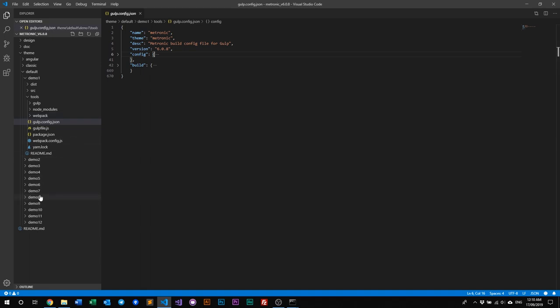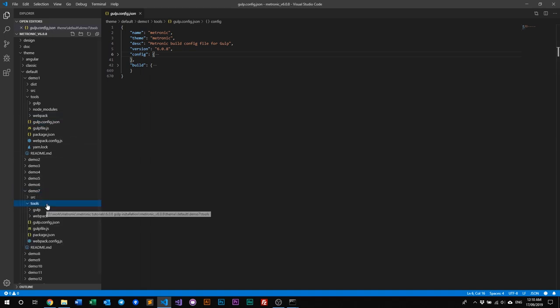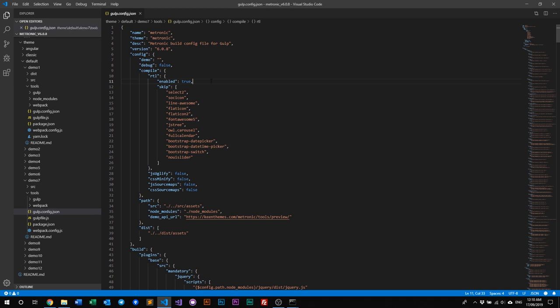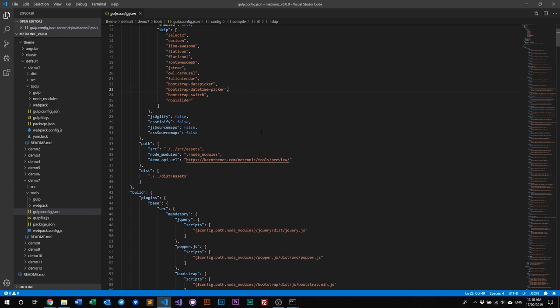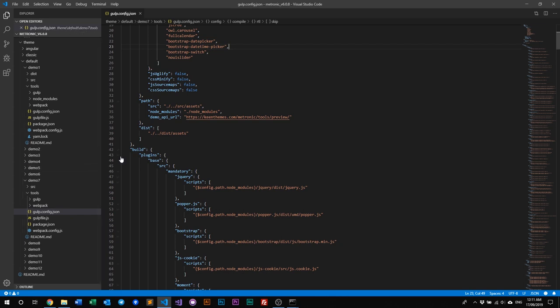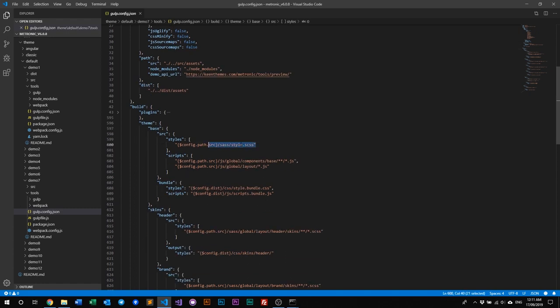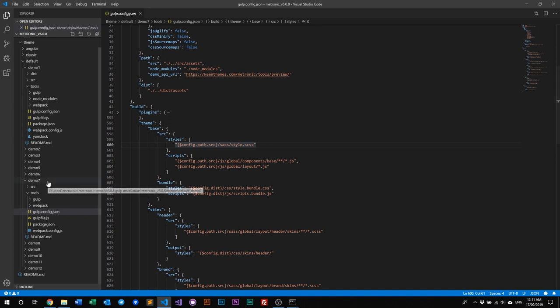You will see Metronic's config file for Demo 1. Similarly, if you go to another demo — say Demo 7 — there's also a tools folder and another gulp.config.json. The configurations are all similar, but there may be some minor differences between each demo. For example, the plugins may be similar across demos, but the styles, JS layout, and JS files for each demo will be slightly different, because the source for each demo comes from its own demo folder.